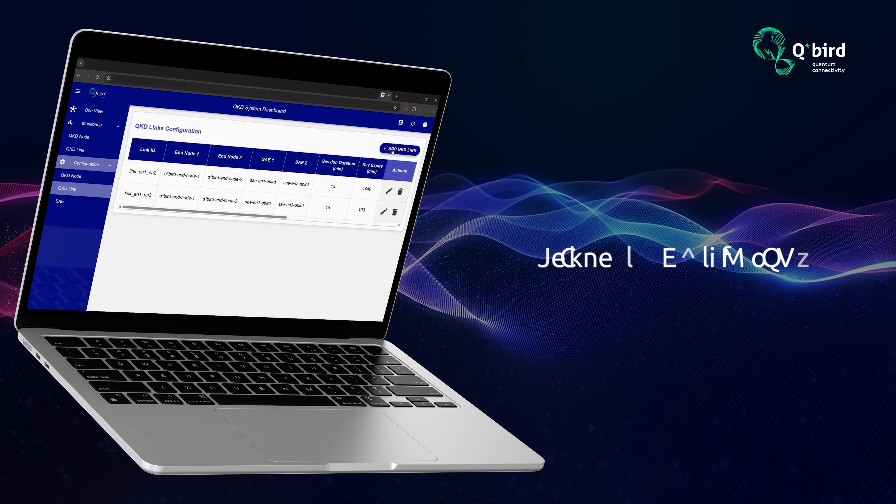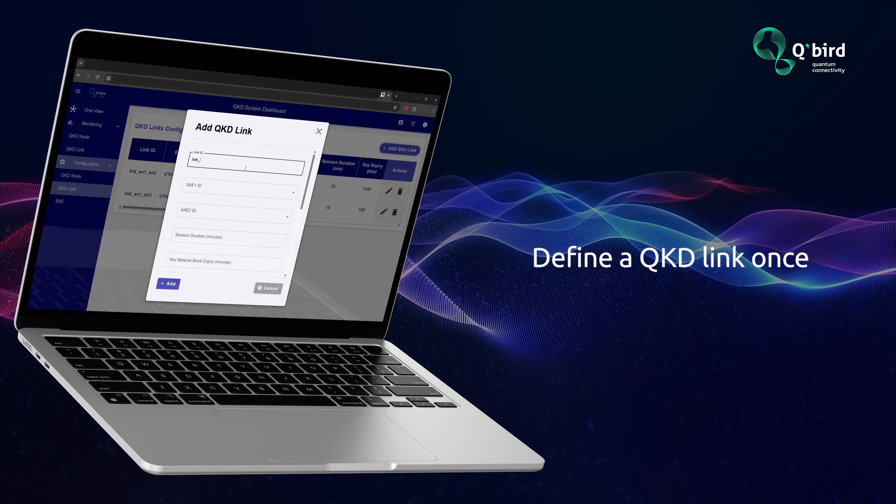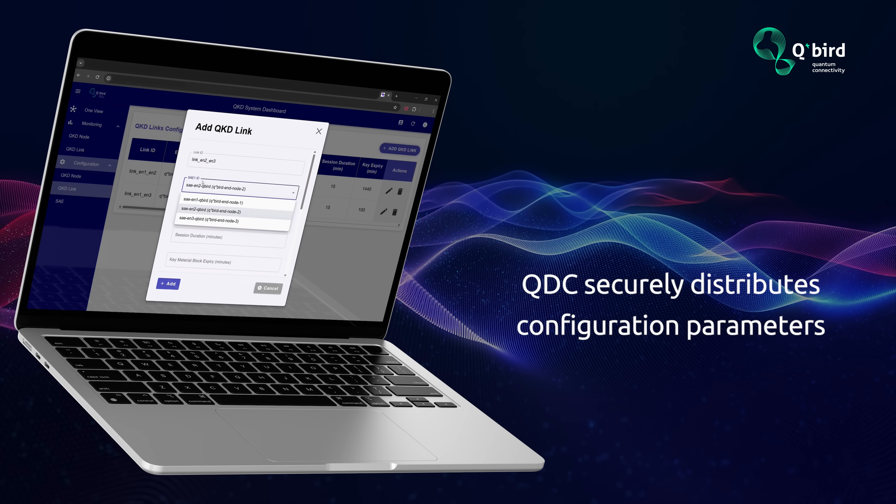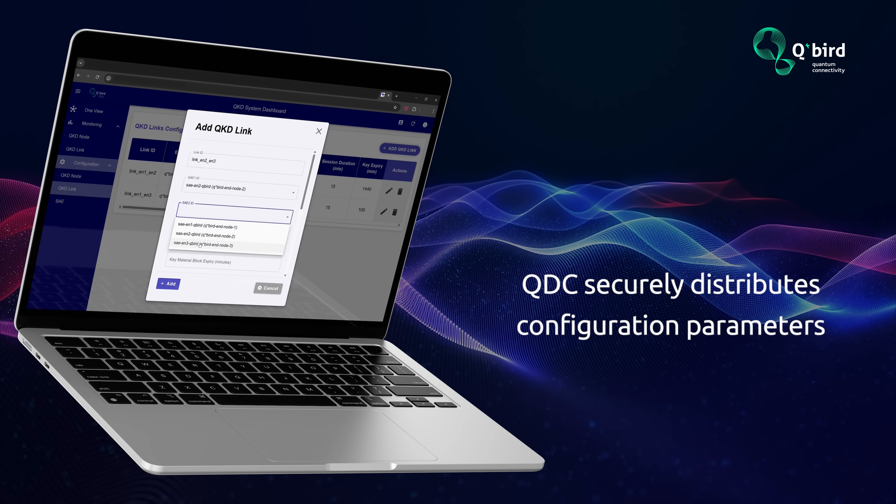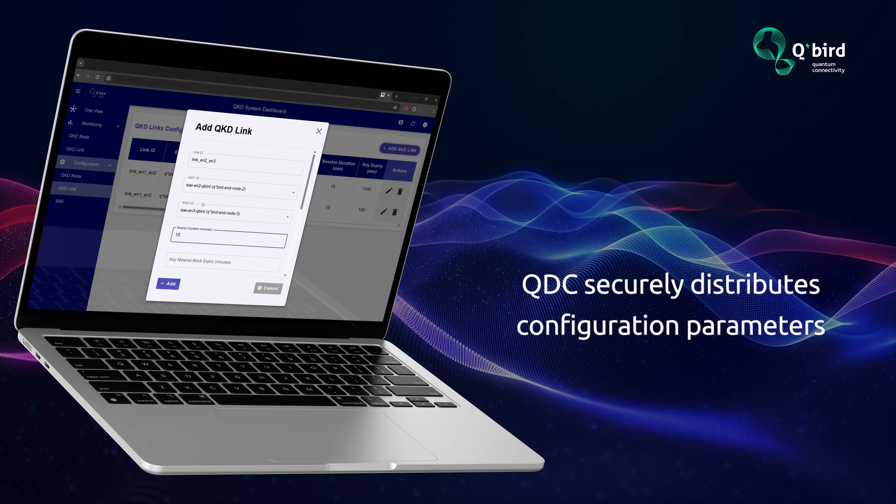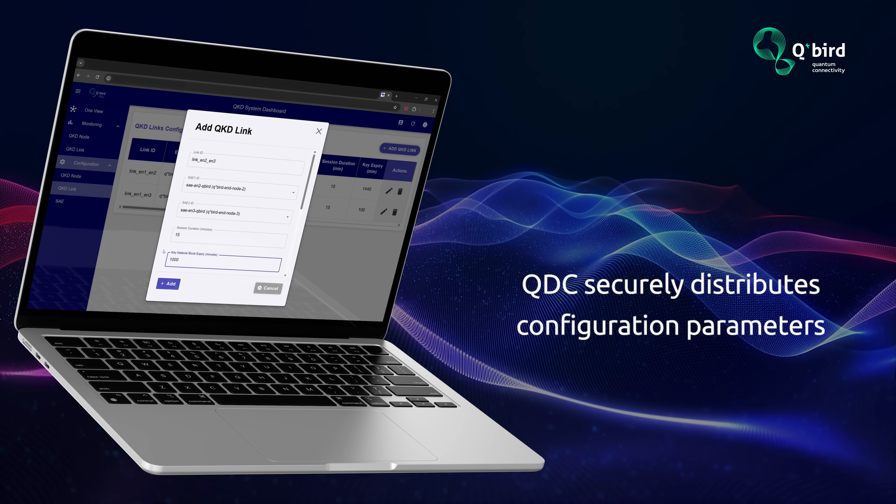Define a QKD link once, and the QDC securely distributes configuration parameters to all involved devices.